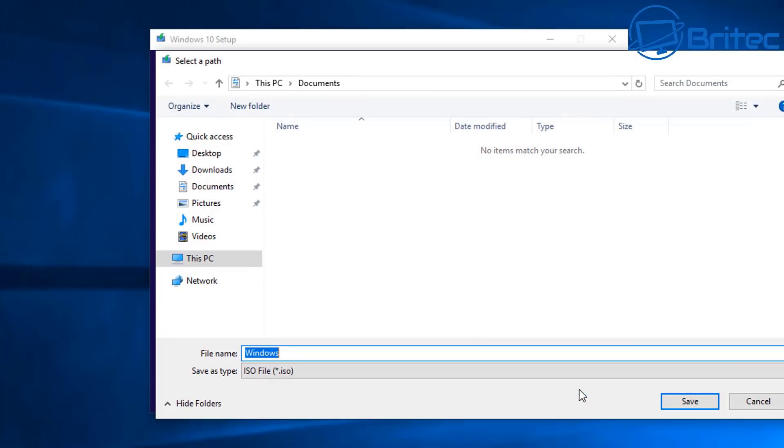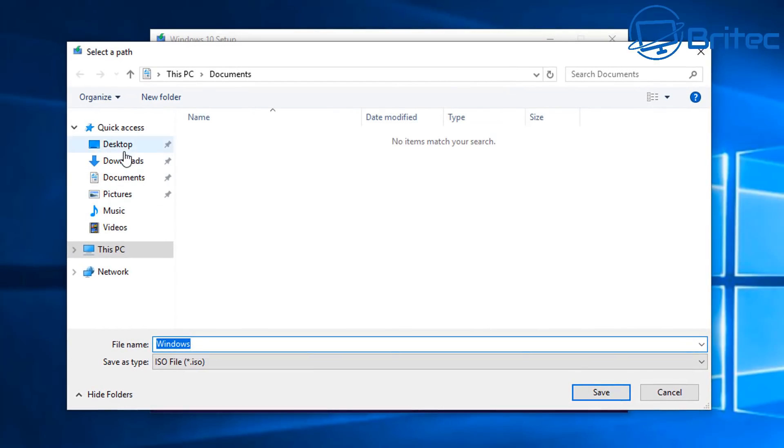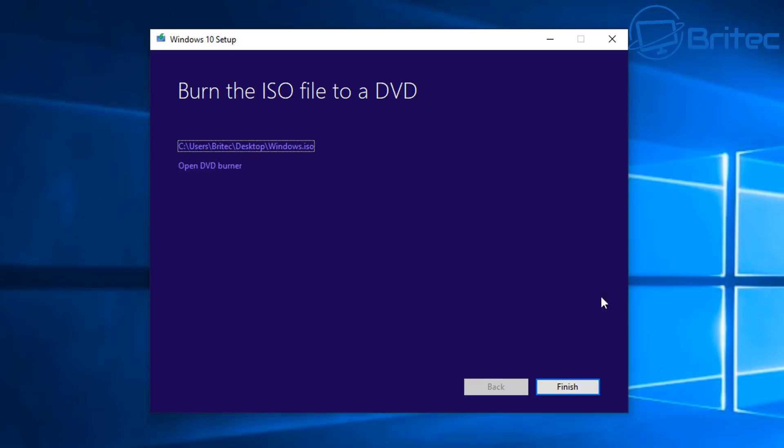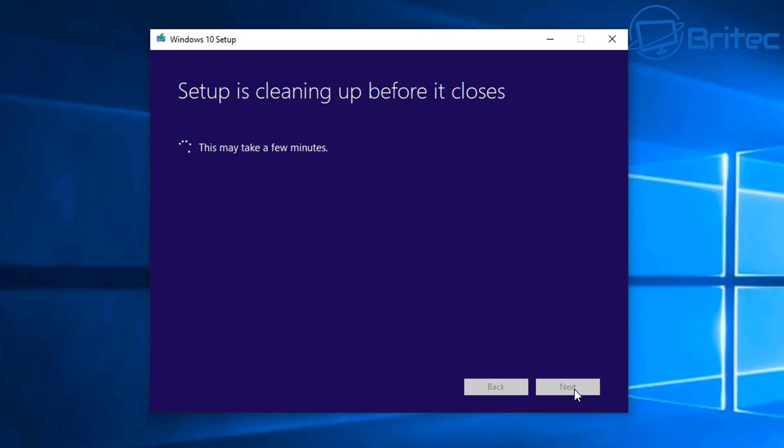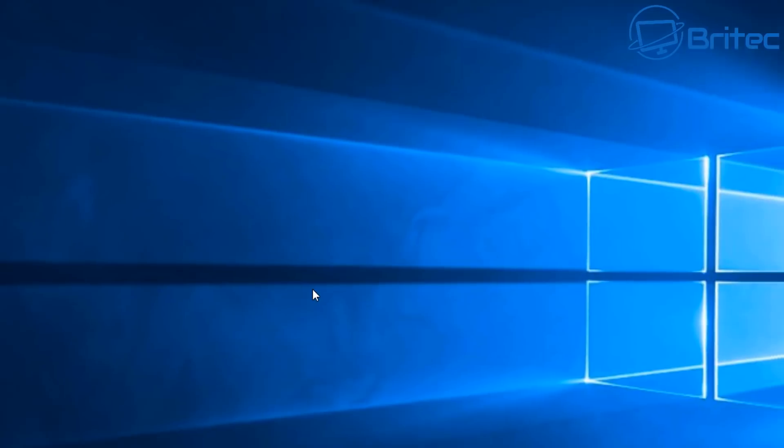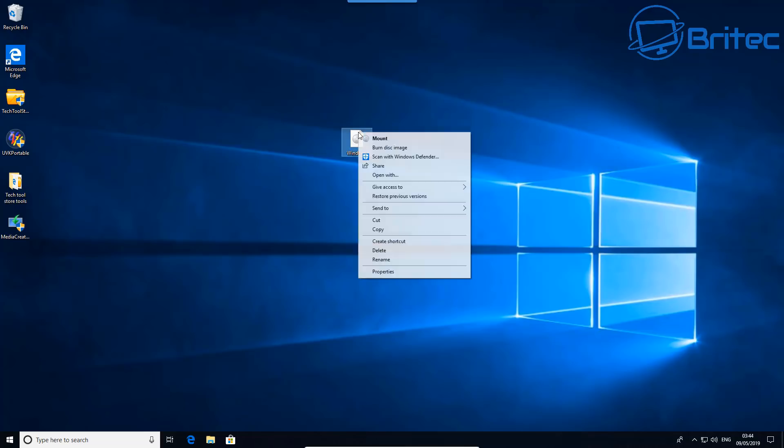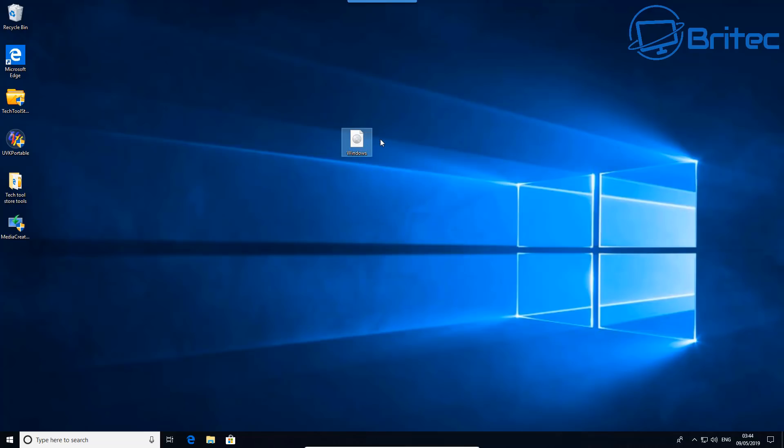Once we've done this, this will download the ISO file to our designated area where we want to save it. I'm going to put it onto my desktop. It will say getting a few things ready again and let that come down. Depending on how fast your download speed is will determine how fast it is. I'm going to click finish. It's just going to do some setup and cleanup because we've just downloaded a file. There we go, now we've got our ISO here. Right-click on this and we're going to mount this to our drive.